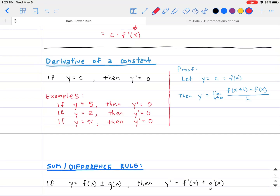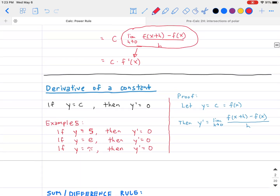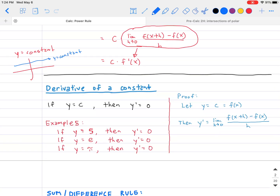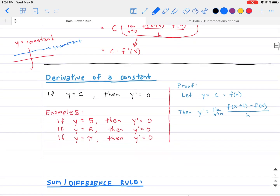Next, the derivative of a constant: if y equals a constant, then the derivative is zero. For example, the derivative of 5, e, or pi is all zero. This makes geometric sense — a constant function graphs as a horizontal line, and the slope at any instantaneous point on a horizontal line is always zero.